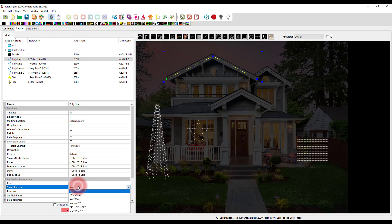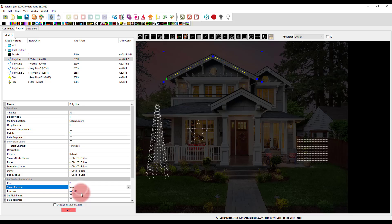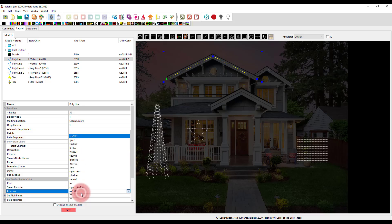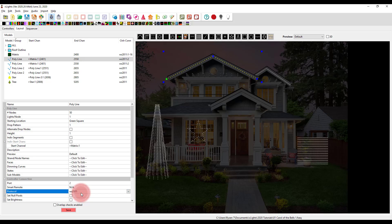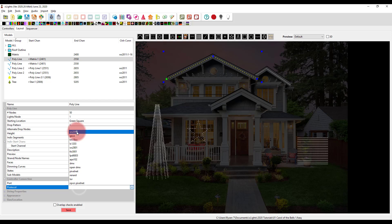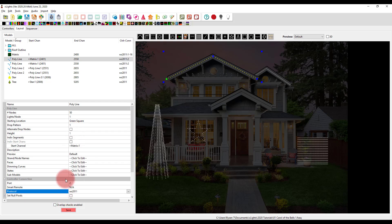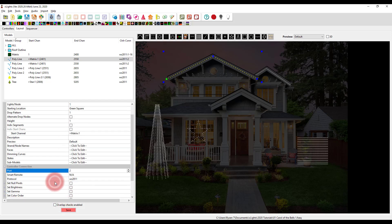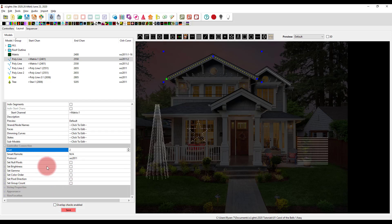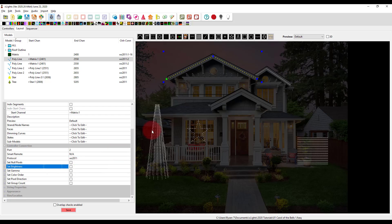If you're using smart remotes, you can configure which smart remote it is. And then the protocol, generally, it's going to be WS2811 if you're using bullet pixel nodes or square or similar like that. And then we can also set other things in here like brightness, etc.